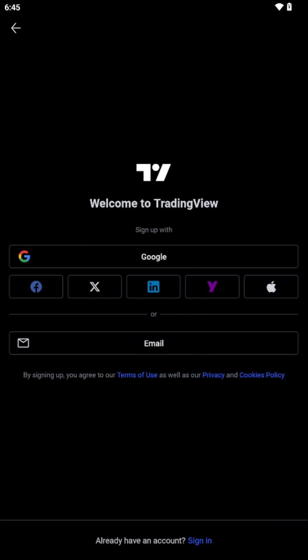Begin by locating and tapping the TradingView app icon on your mobile device. This will open the application, presenting you with the Welcome screen.